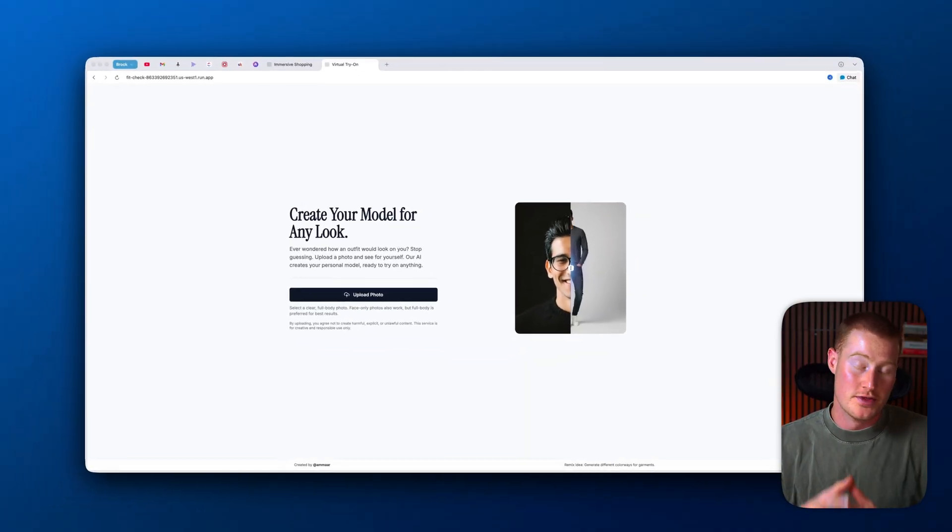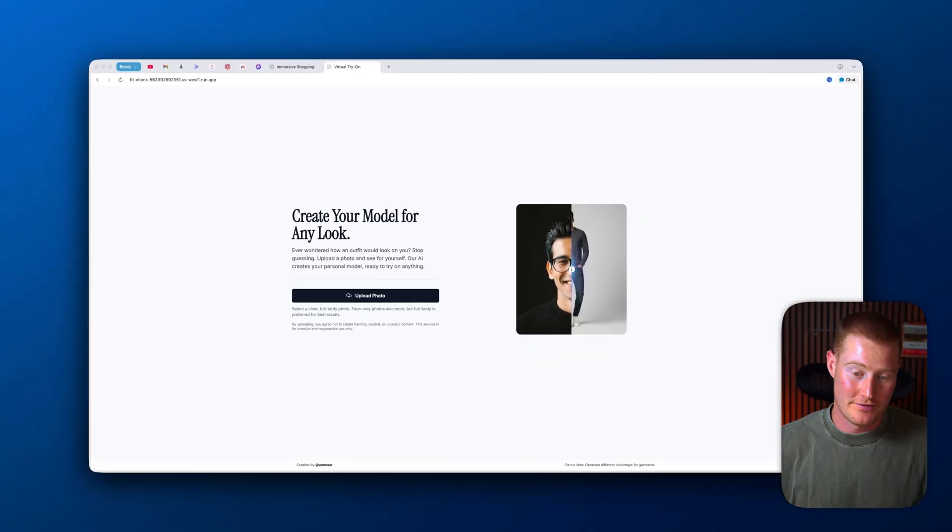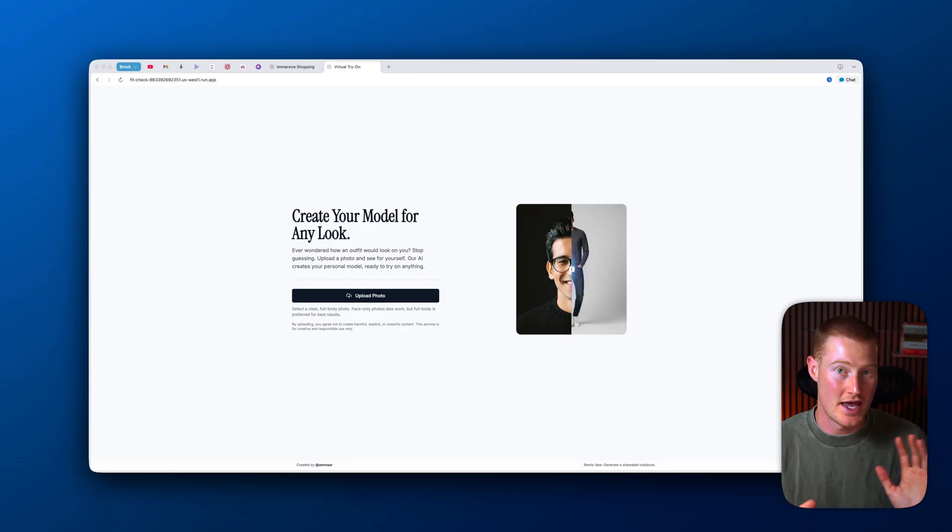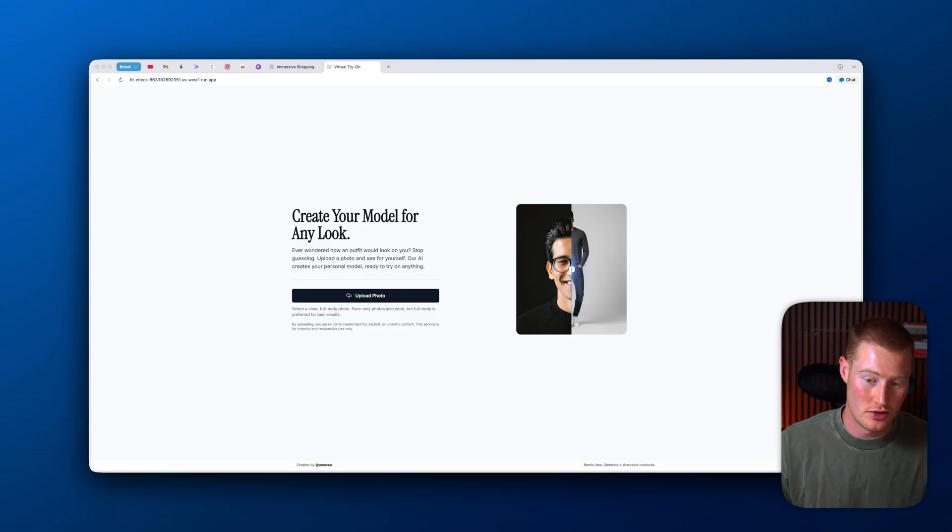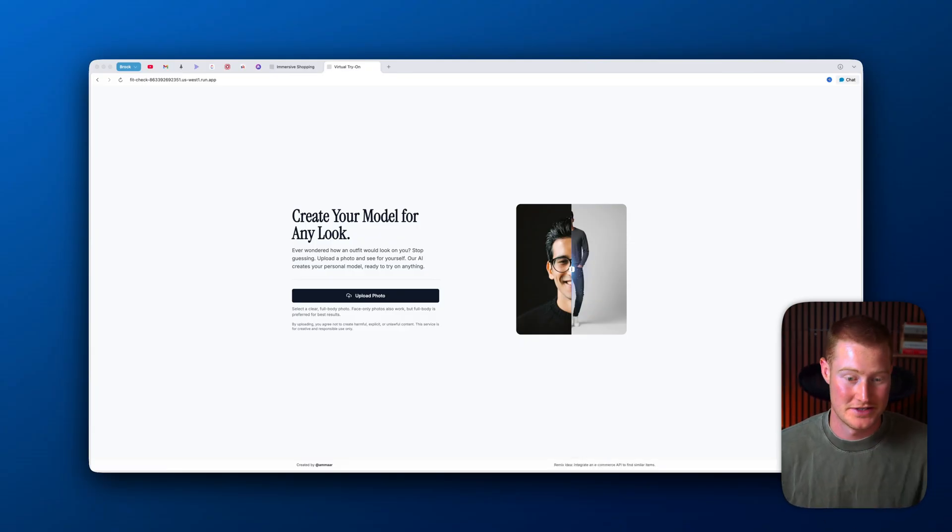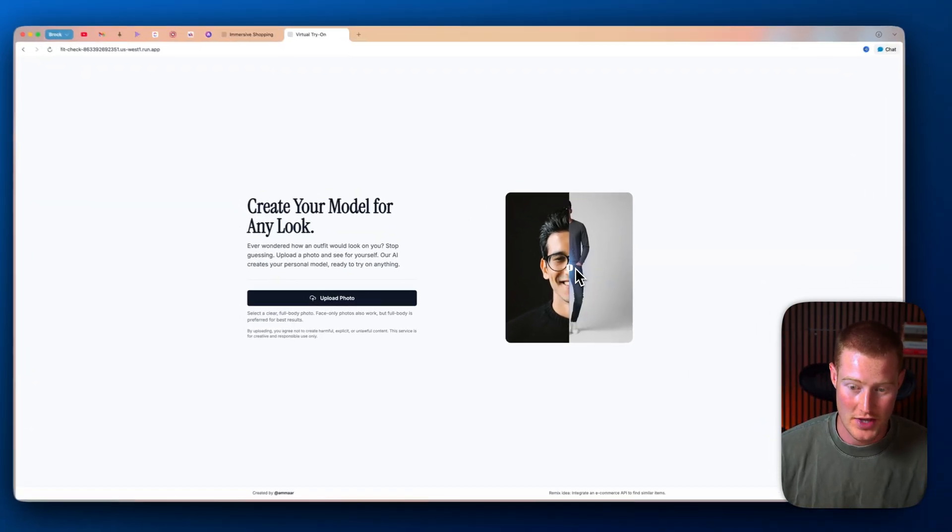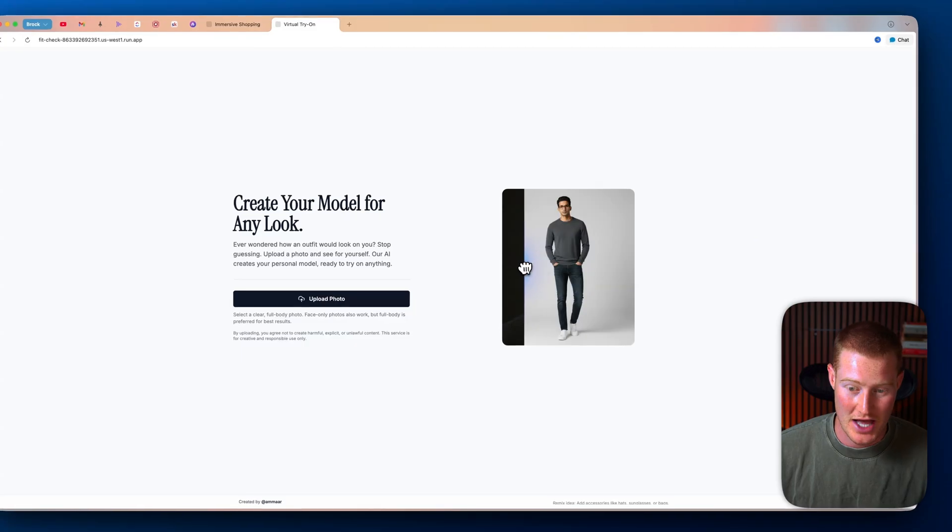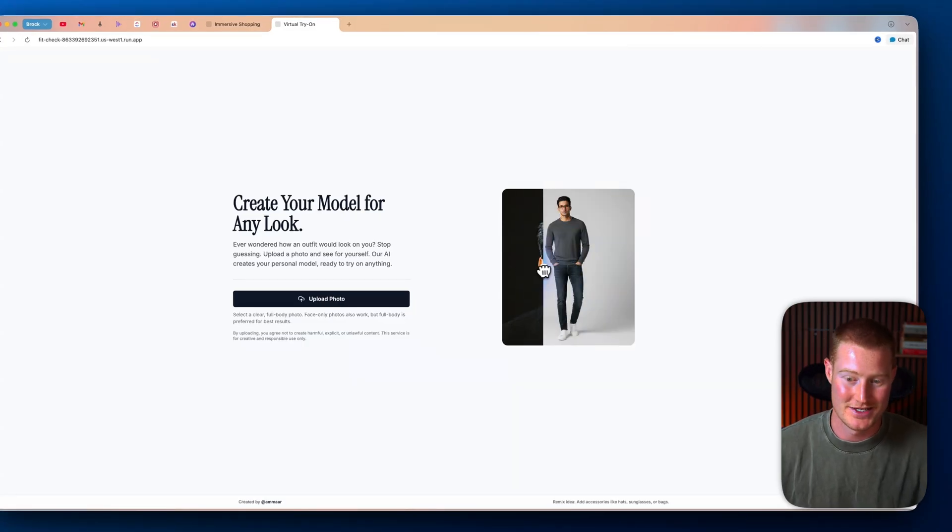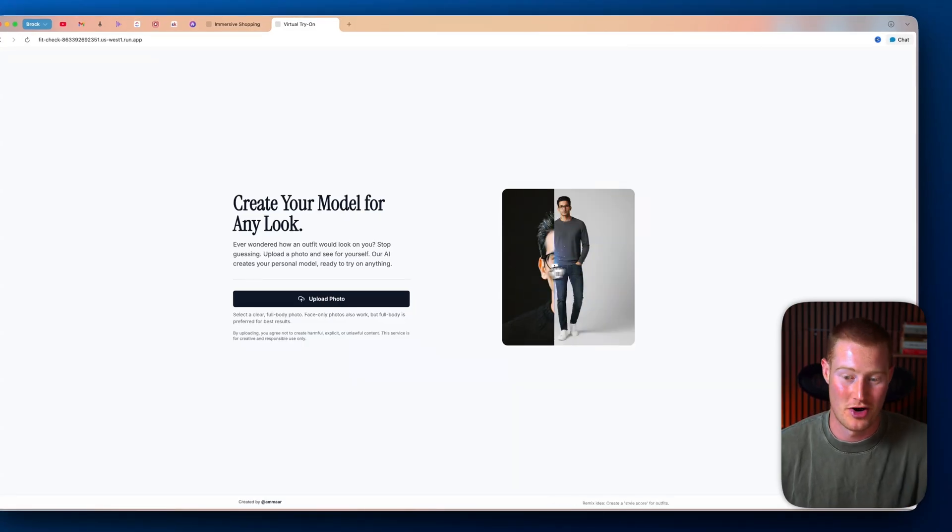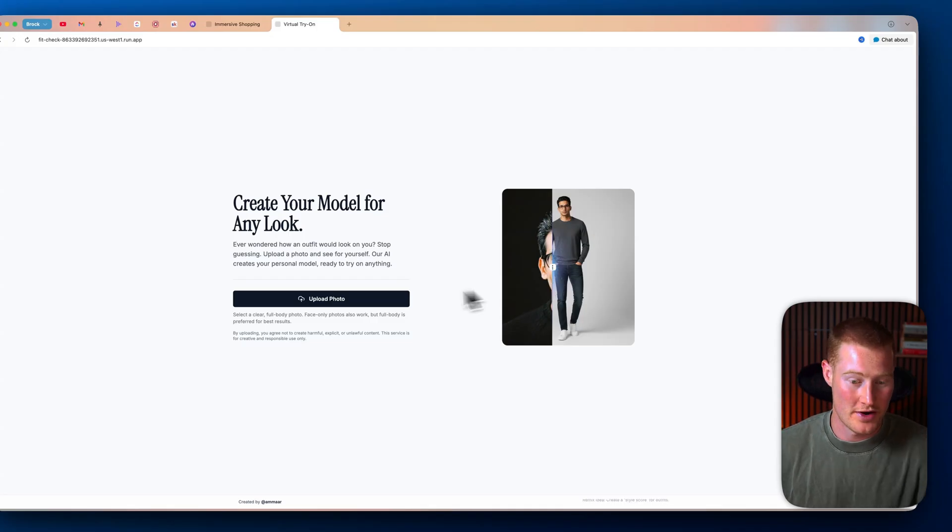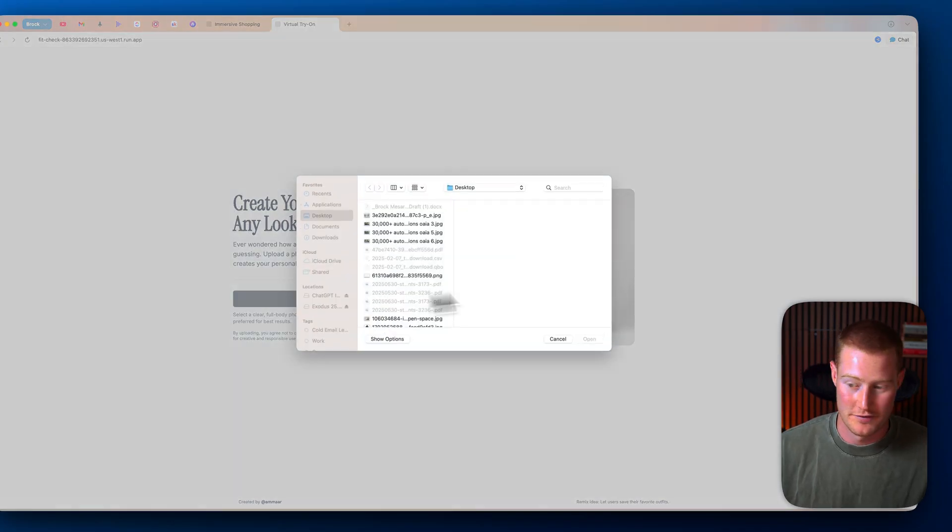All right, so I'm going to quickly show you these three platforms that were built entirely with this free AI vibe coding tool to show you just how powerful this platform really is. So first of all, we have this platform right here where it allows you to upload an image of yourself and basically become like a model and style for different clothes that you are wearing. So let me go ahead and upload a photo.